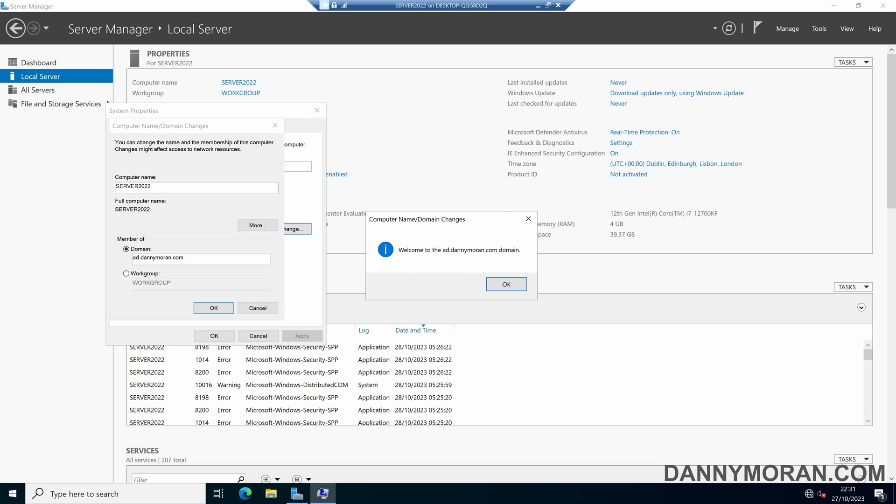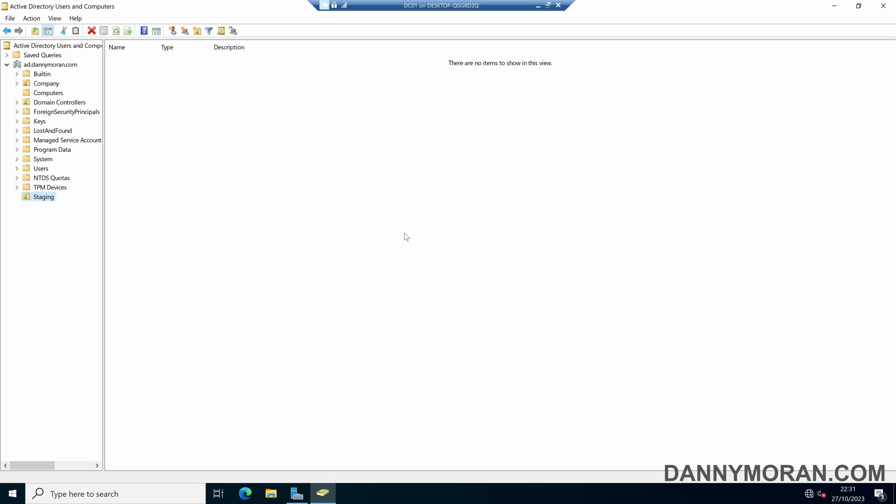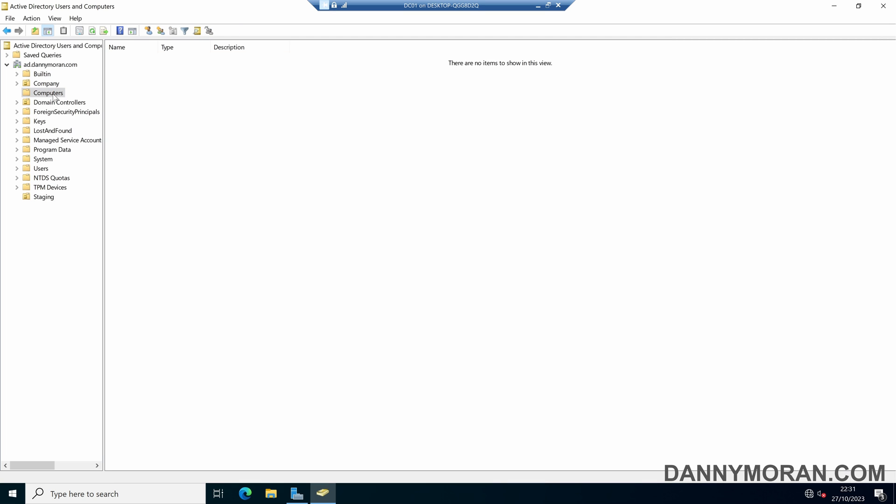That's been added to the domain. So in Active Directory, if I refresh, we can see that the device is now in the staging OU, and it hasn't gone to the default computers container.